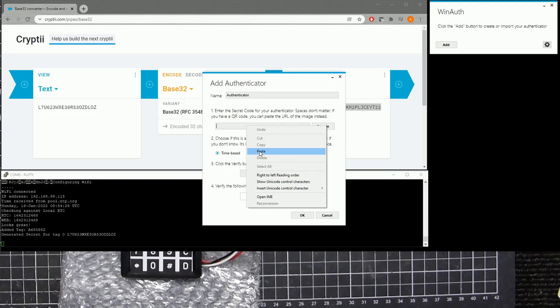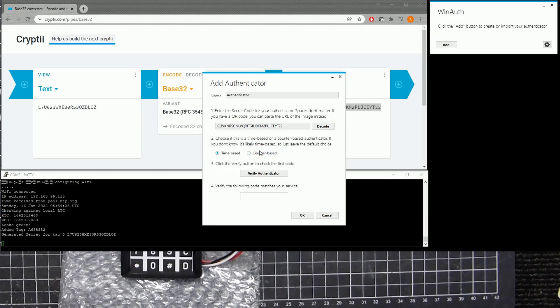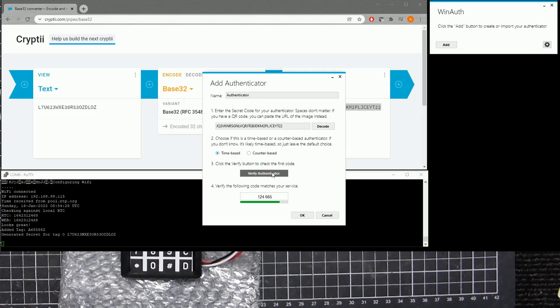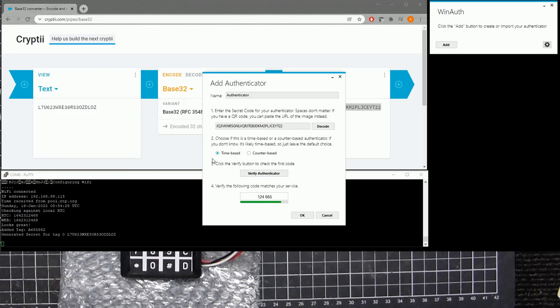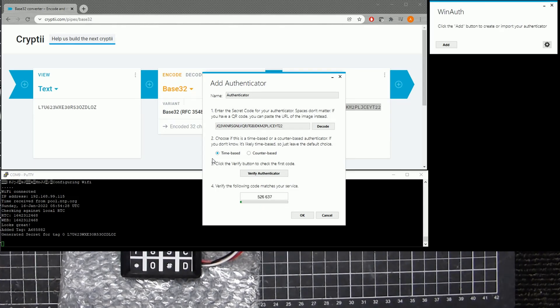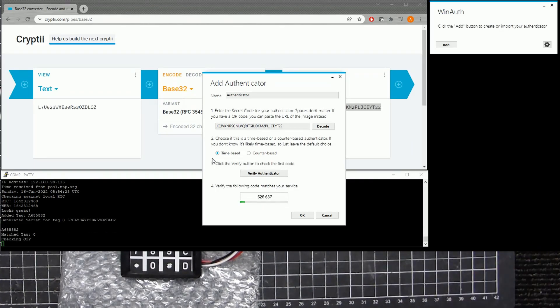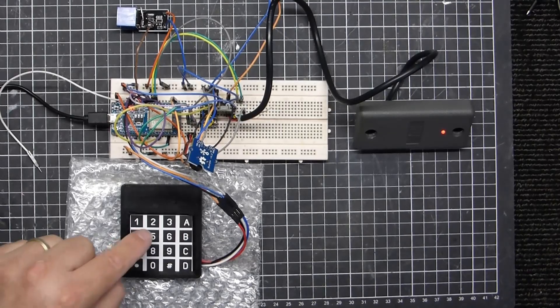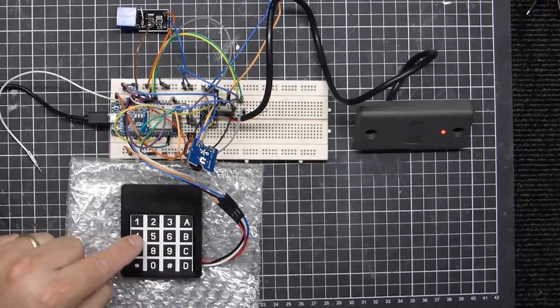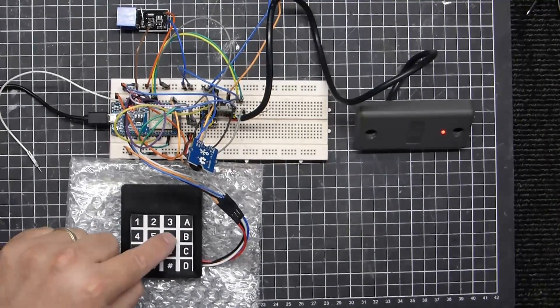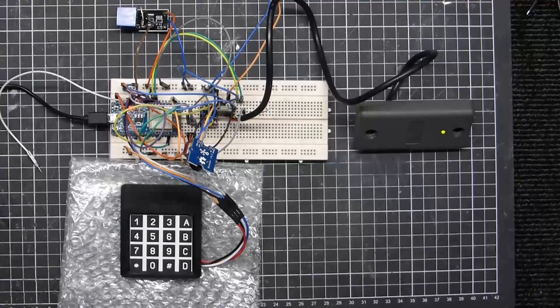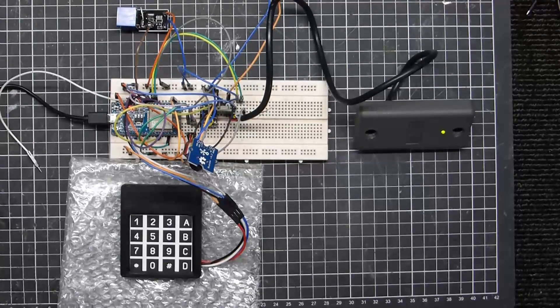So that can be Google Authenticator on your phone, that sort of stuff. This just happens to be a Windows version of that authenticator. So now we have our one-time password, and I'll try again. And we have access.